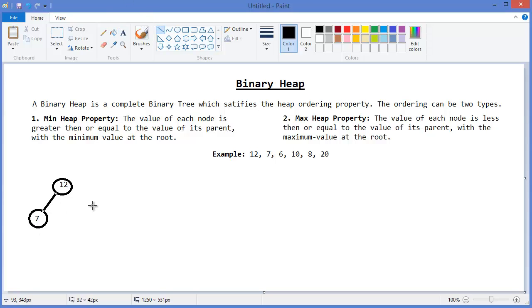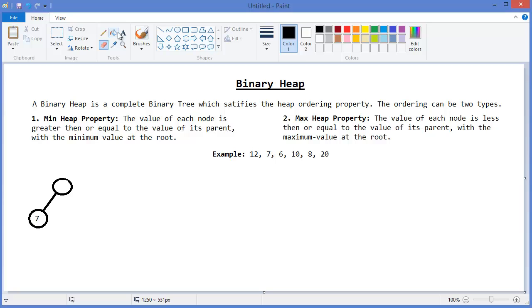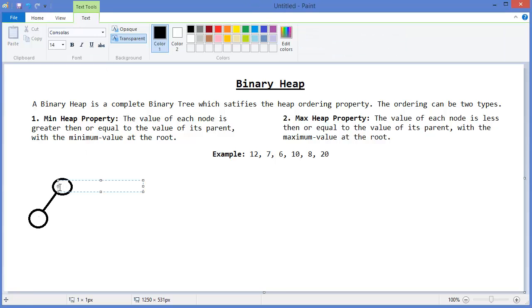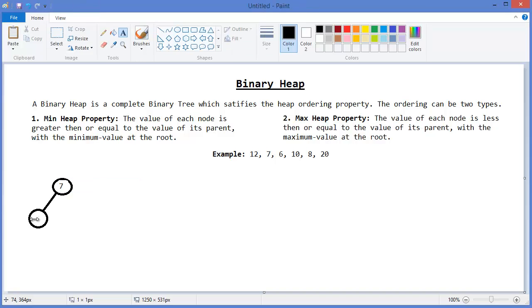There is an edge. But the min heap property says the value of each node is greater than or equal to the value of its parent. This is not satisfied, so how can we satisfy it? In order to satisfy the min heap property, we have to shift 7 up and 12 down to the position of 7.